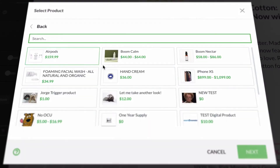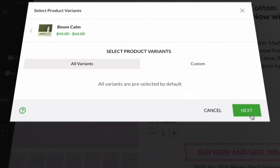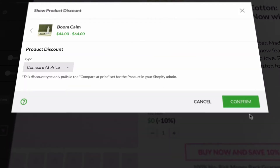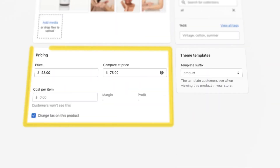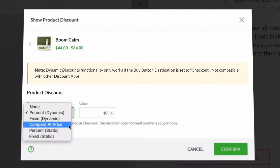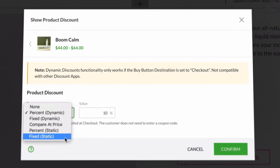Once you've selected the product, you can choose which discount option you'd like. There are five discount options available in the drop-down menu here. The Compare At Price will show the product's Compare At Price that's set in the Shopify admin. You also have static discounts, which are set to display a discounted price for the product.